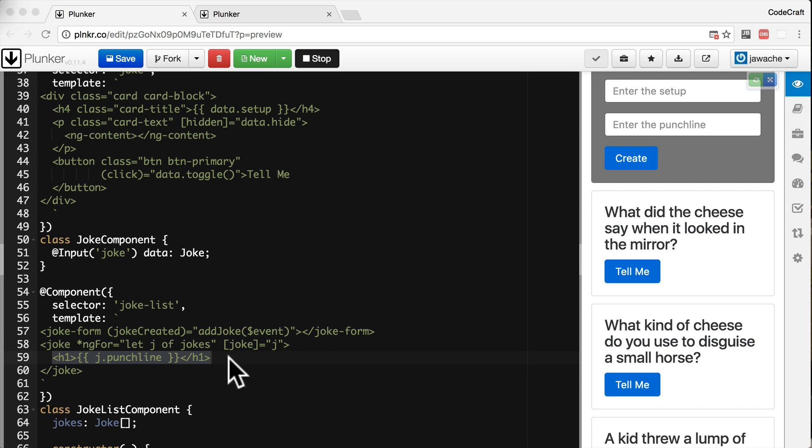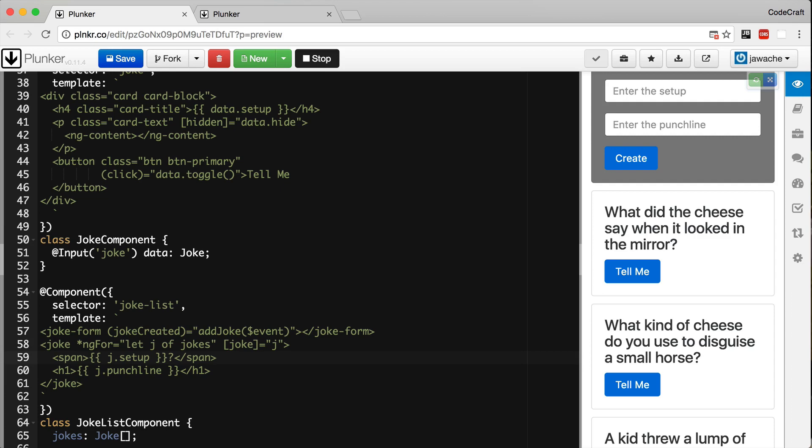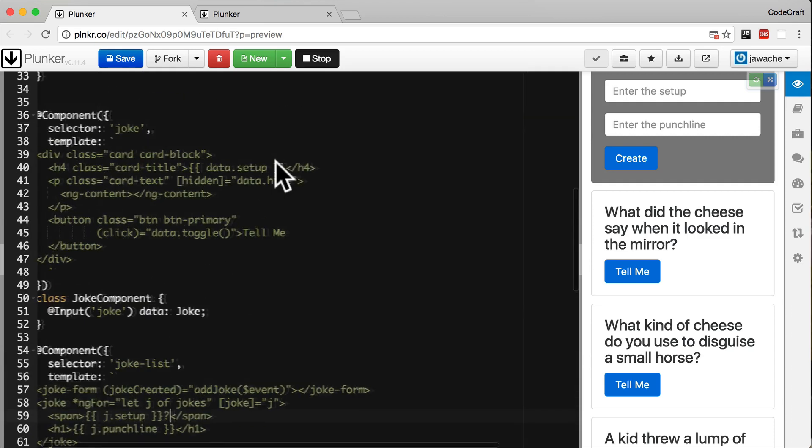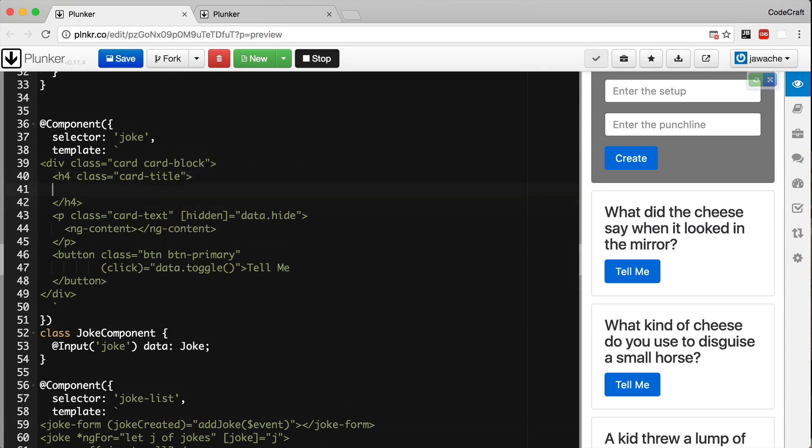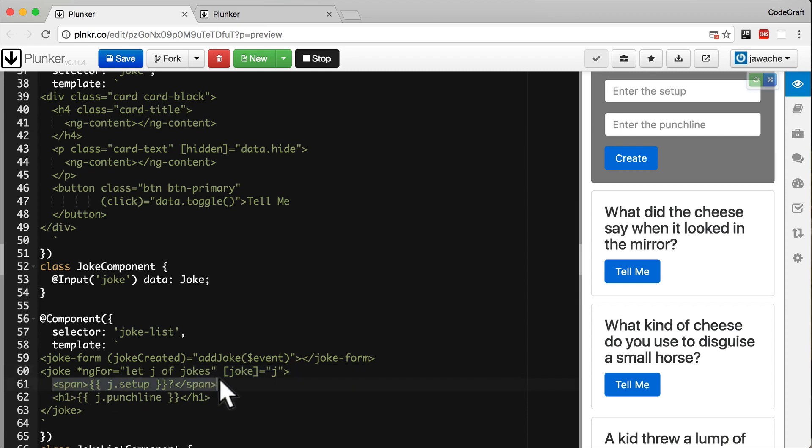Let's do this. Let's start off by looking at the content that we want to project in. Let's say I want it to be a span. And I always want it to end in a question mark. So I'll always just hard code the question mark there. And then in our joke component. You might first think that we would add two ng-content tags. But we can't do that.